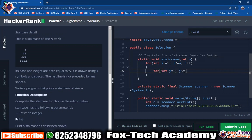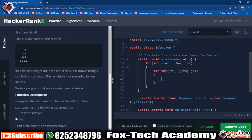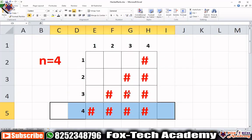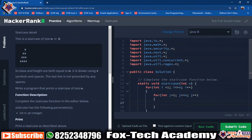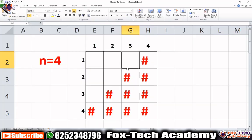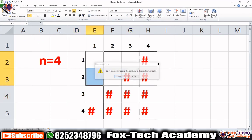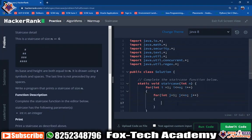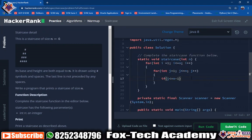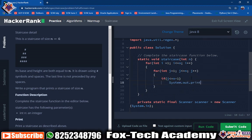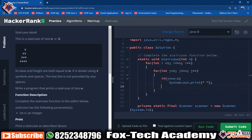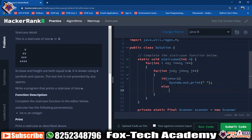Now we have a condition for printing the pattern. Inside the inner loop, if j is less than or equal to n minus 1, we print a space. Otherwise, if j is greater than n minus 1, we print a hash. So we check: if j is less than or equal to n minus i, print a space; else print a hash.